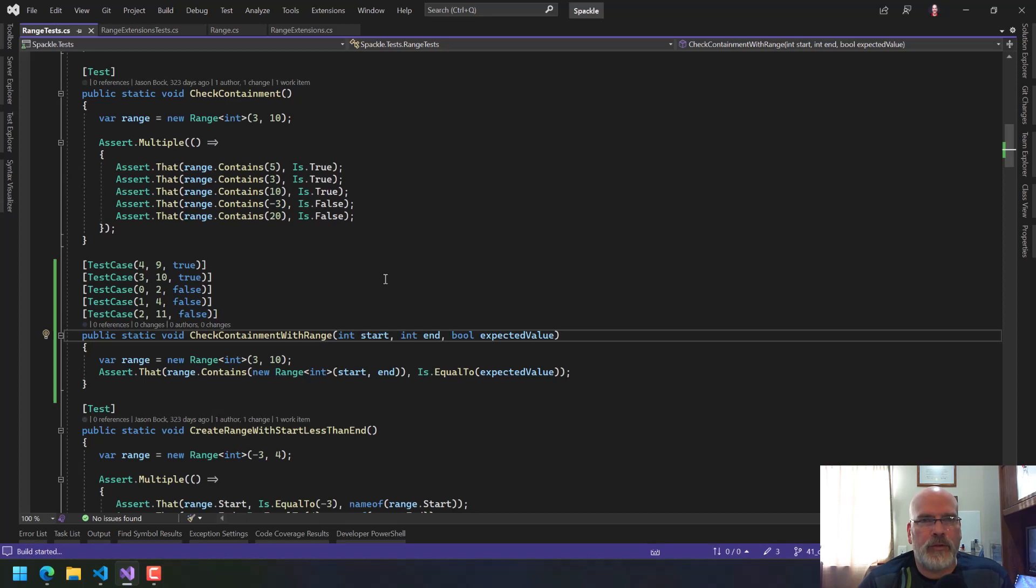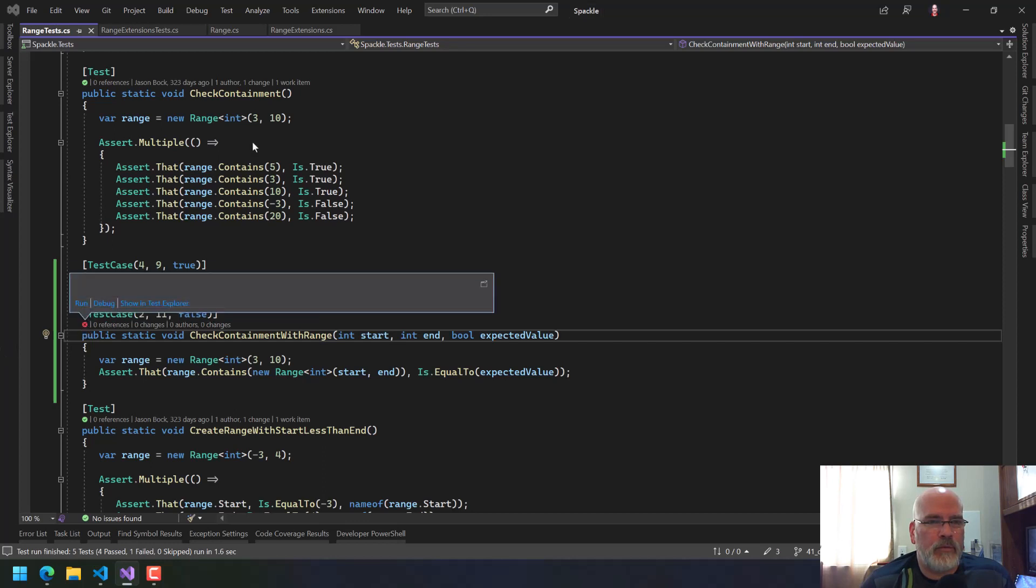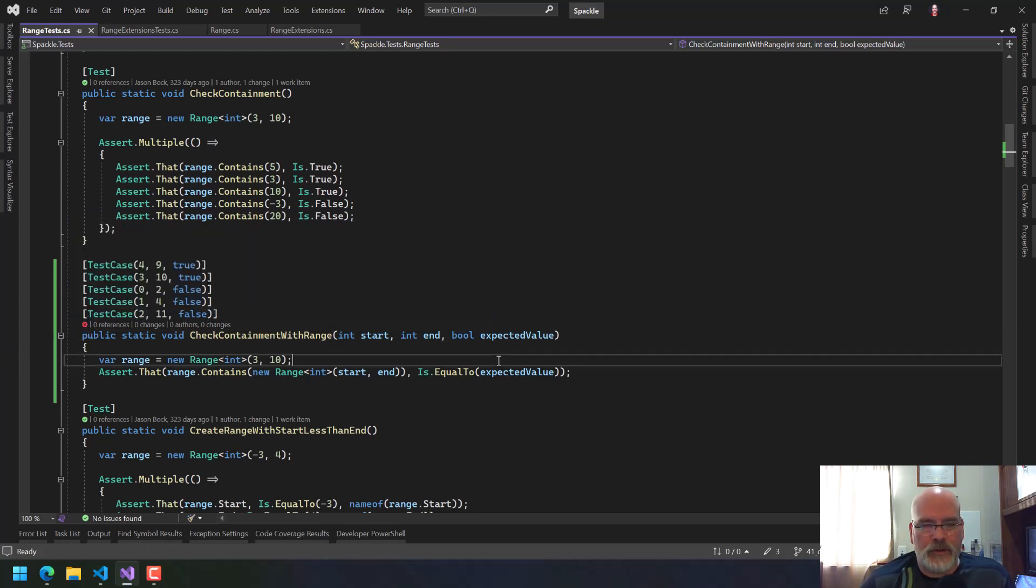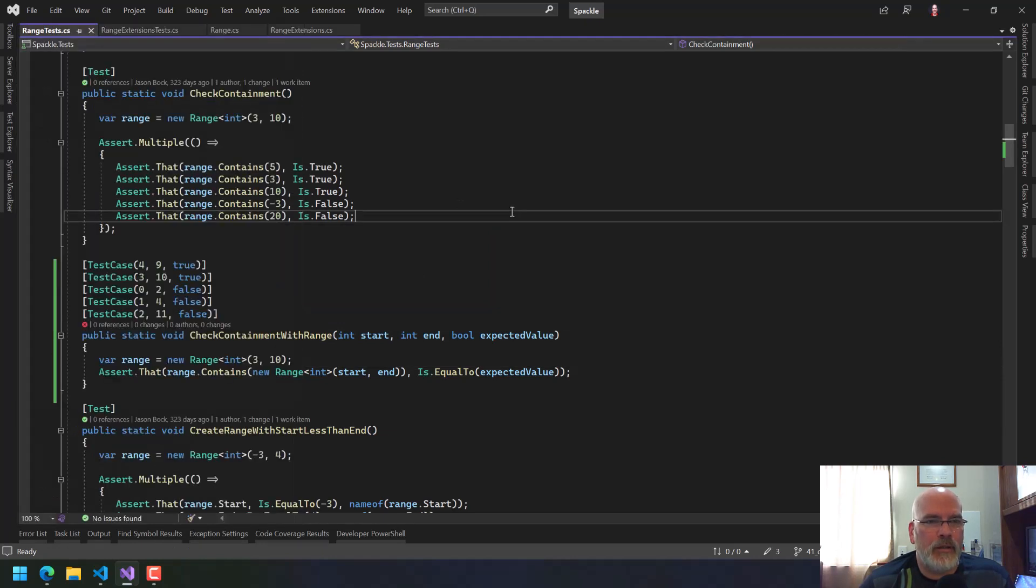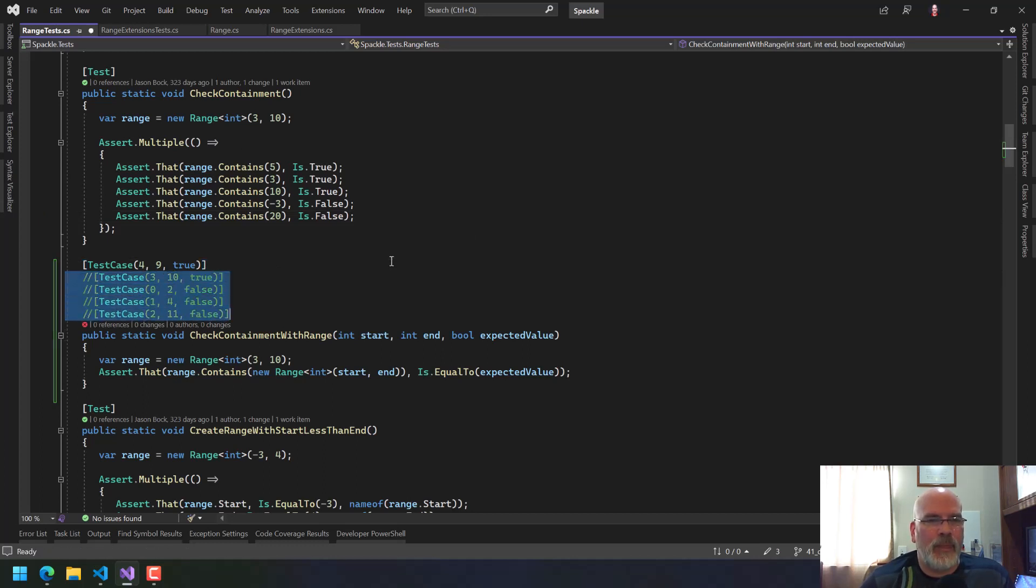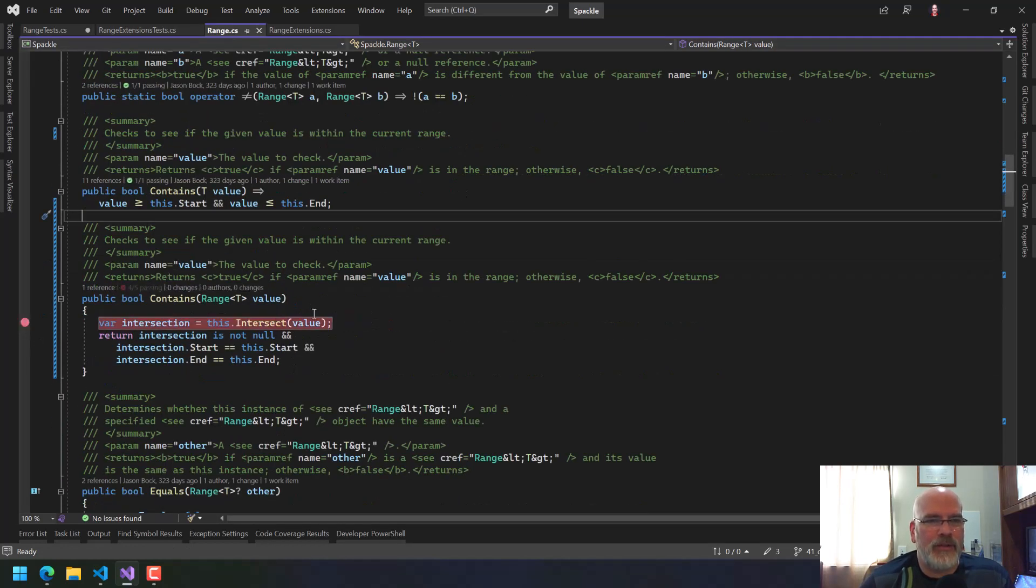So what does this give us? Four passed and one failed. Let me see if I can see what the failure is. That should be true, that should be true. Zero should be false, one and four should be false. Two and 11. Which one's false? Yeah, you're not going to tell me here. I have to go here to do that. Four and nine. Really? That's surprising. Of all the ones that I thought would succeed, it was that one.